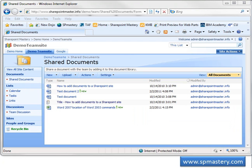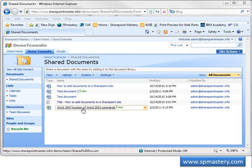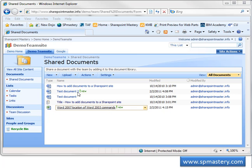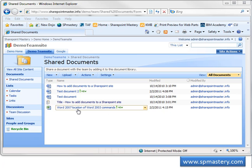And you'll see that I now have the Word 2007 location of Word 2003 commands Excel spreadsheet loaded in my shared document library. Let me show you how other browsers handle this.